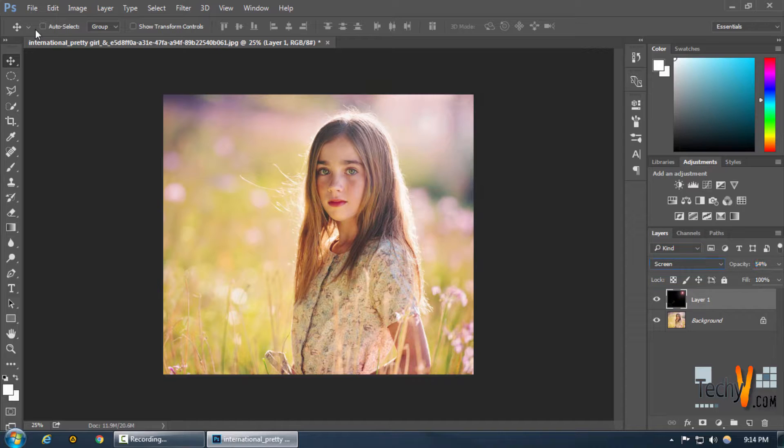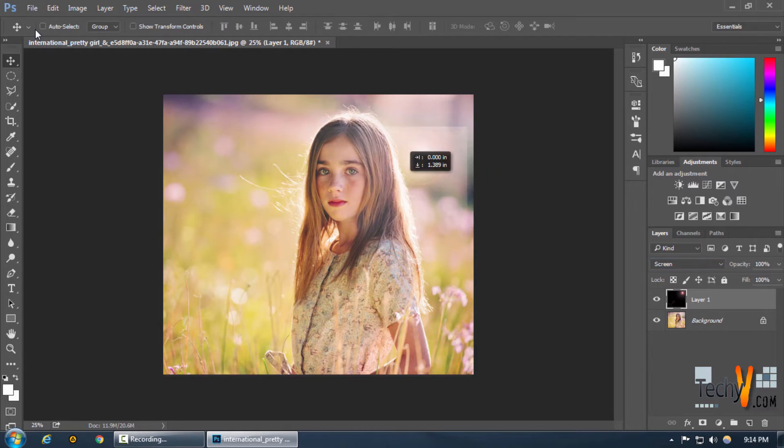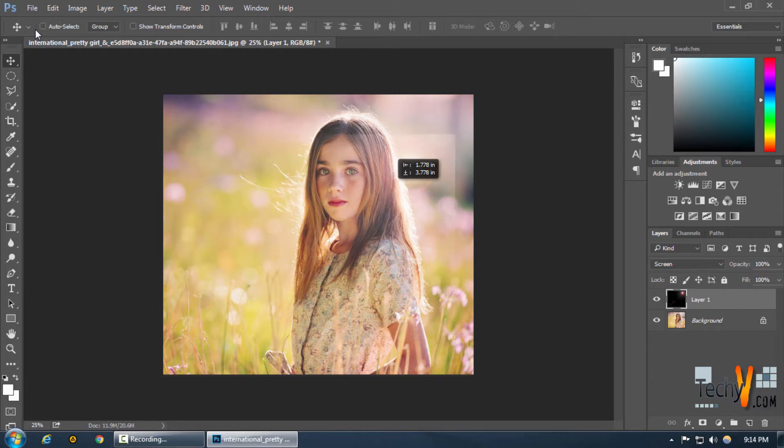You can decrease or increase its opacity as you want. If you want to decrease it you can do that too but I like to keep it at 100 and furthermore you can move your lens flare as you want.